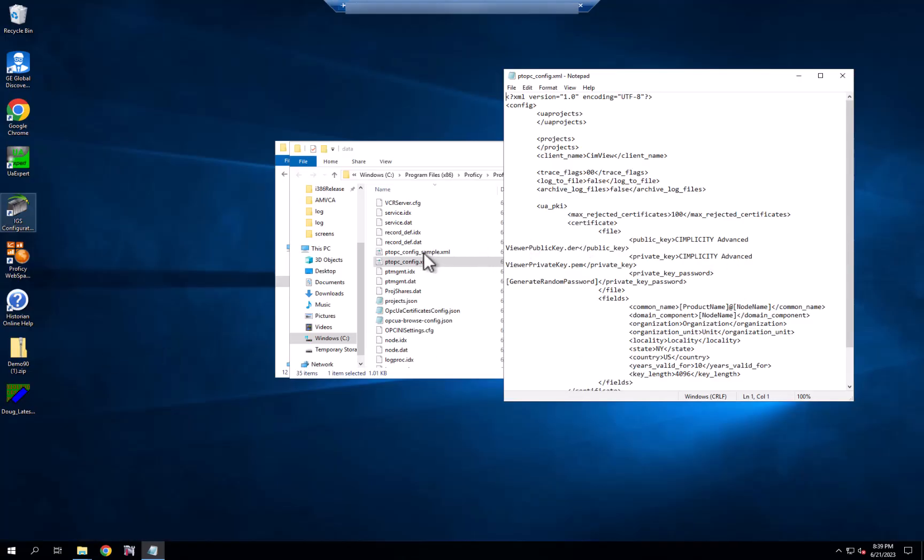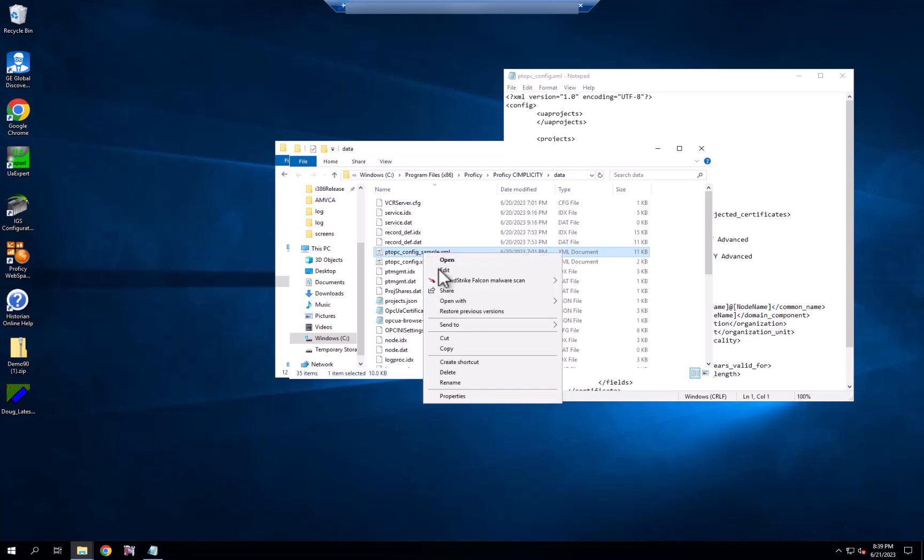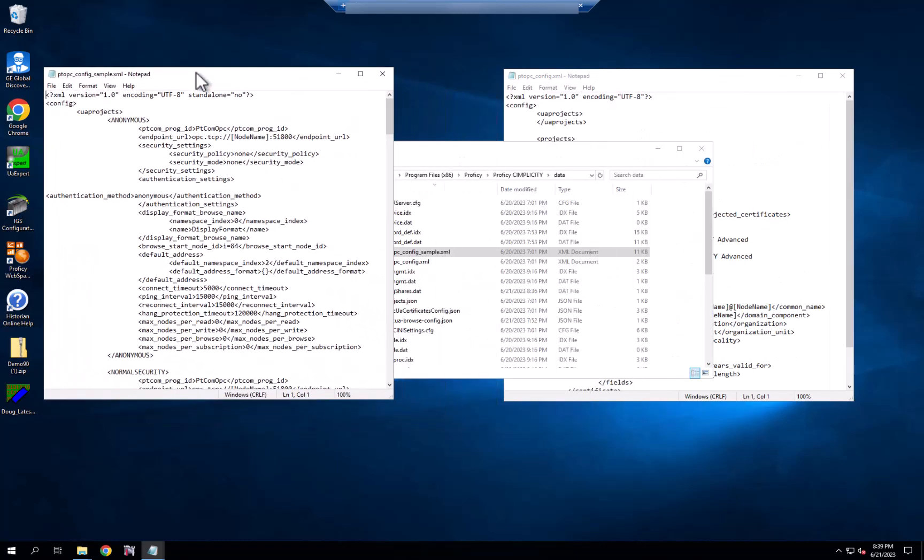For this demo, we are going to take advantage of another file, a sample file that we provide right out of the install, that gives you a number of scenarios that you might want to use when talking to OPC UA servers.